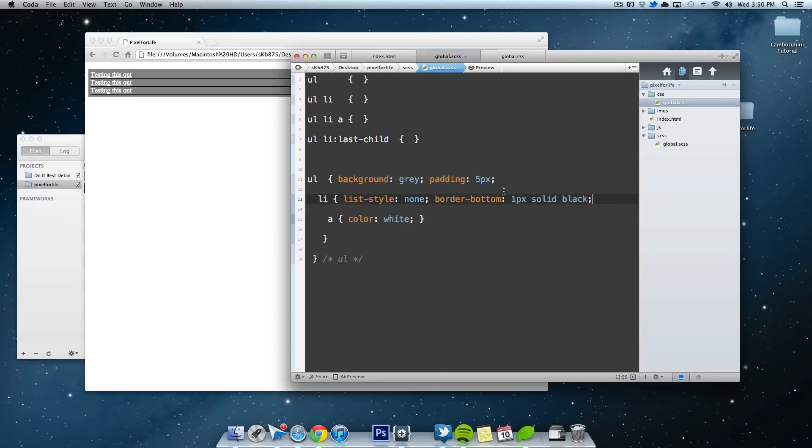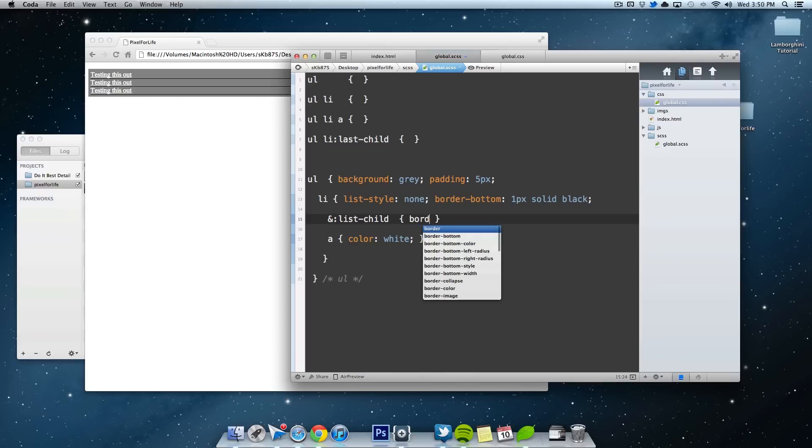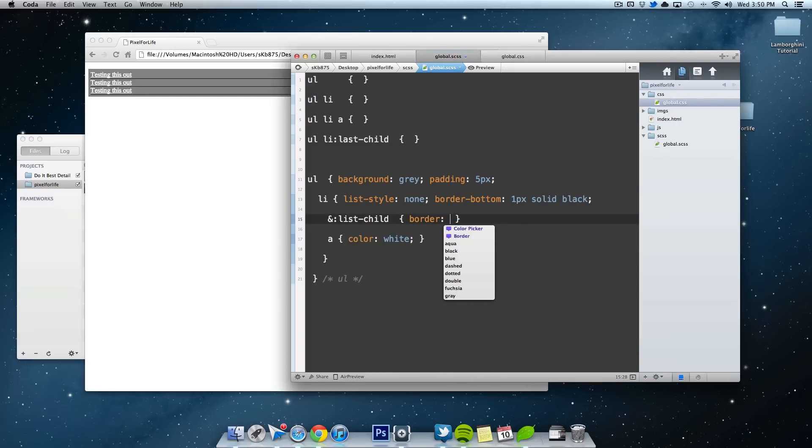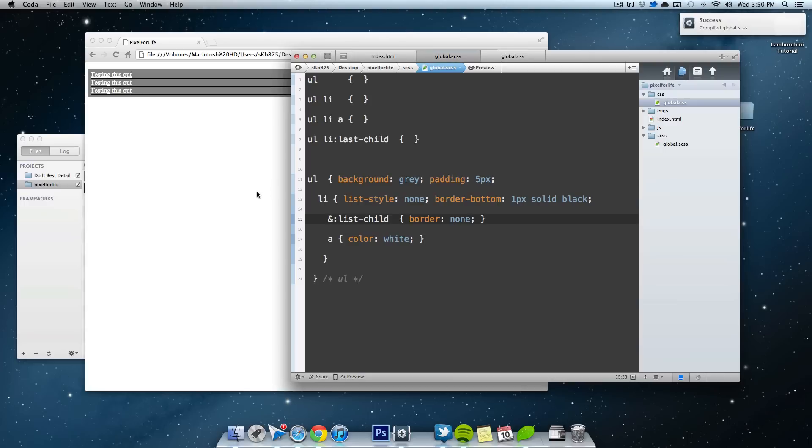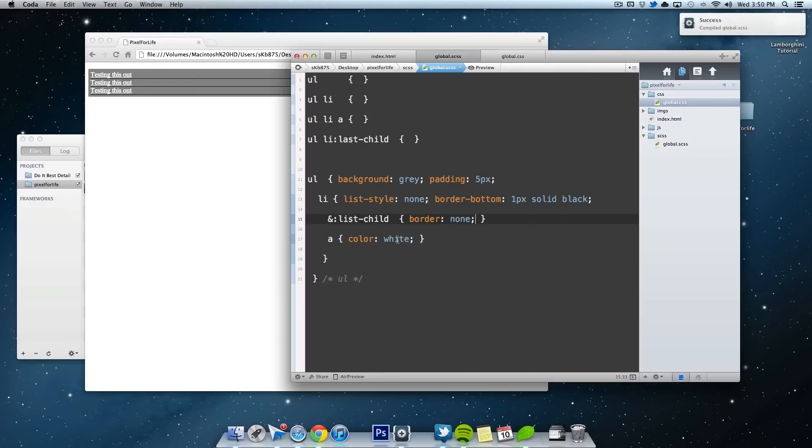So instead of doing that, you can just go inside of this bracket for your LI. Click down a little bit. And I'm going to do this and sign. As and means write this and then do this. So and, last child. So in here, I'll do border none. Save that. Oops. You want to write, you want to spell it correctly. Last child. Save that. And you can see it automatically removes it.